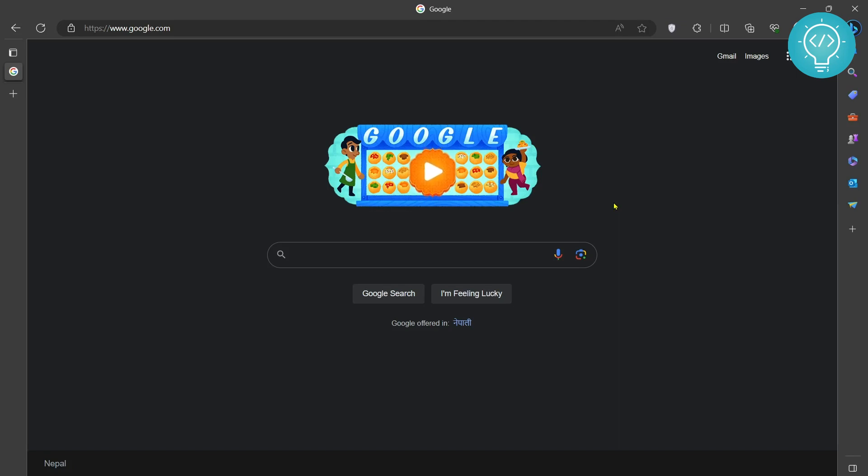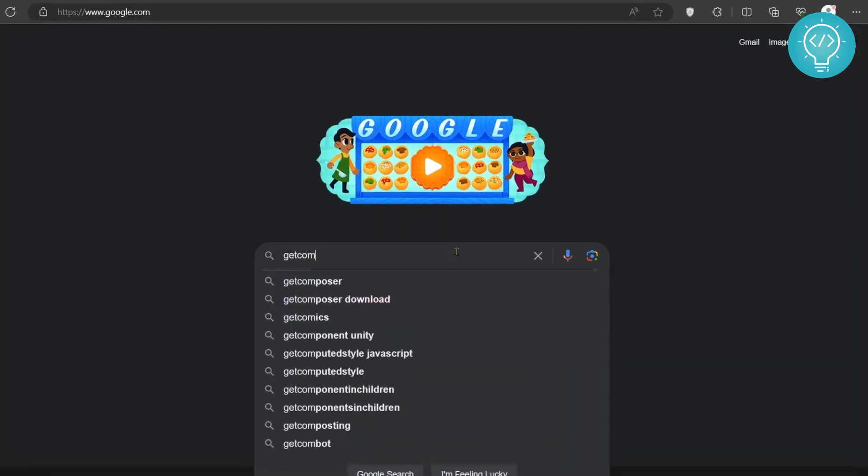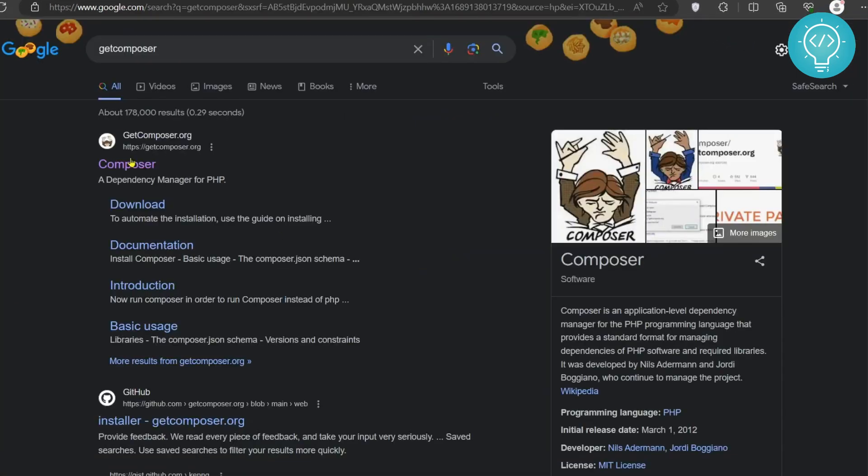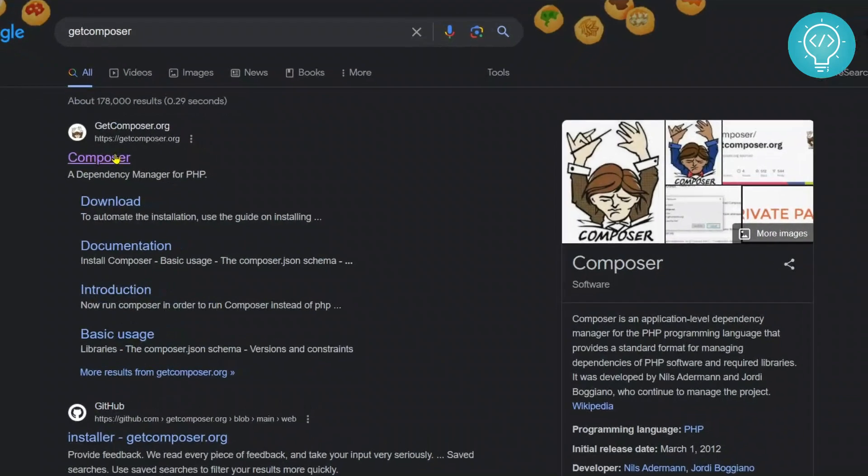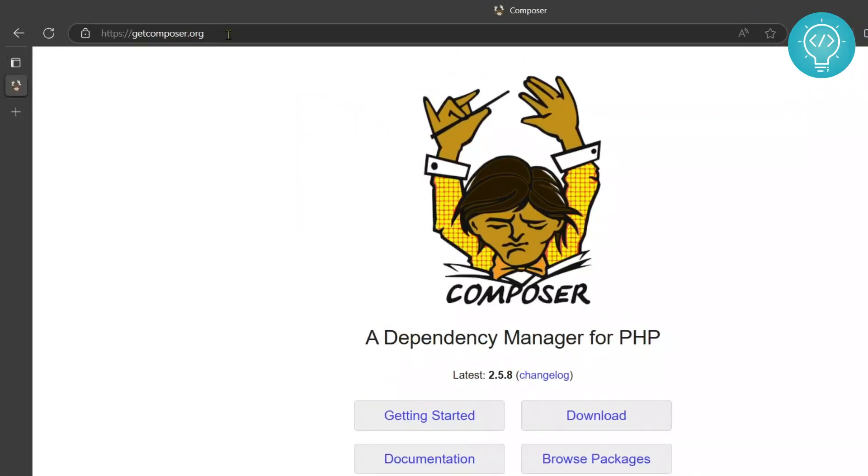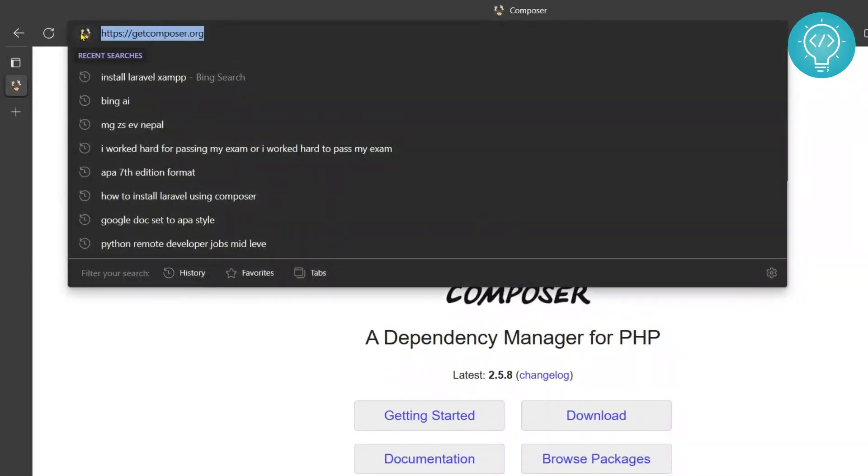So first let's type 'get composer' in Google and you need to click on this first result, so the URL is getcomposer.org.